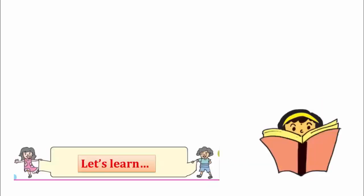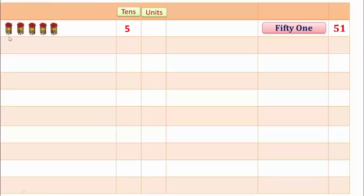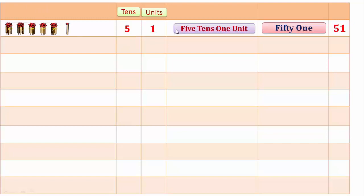Let's learn 51. Here there are 1, 2, 3, 4, 5 — 10 and 1 unit. 5 tens and 1 unit make 51.